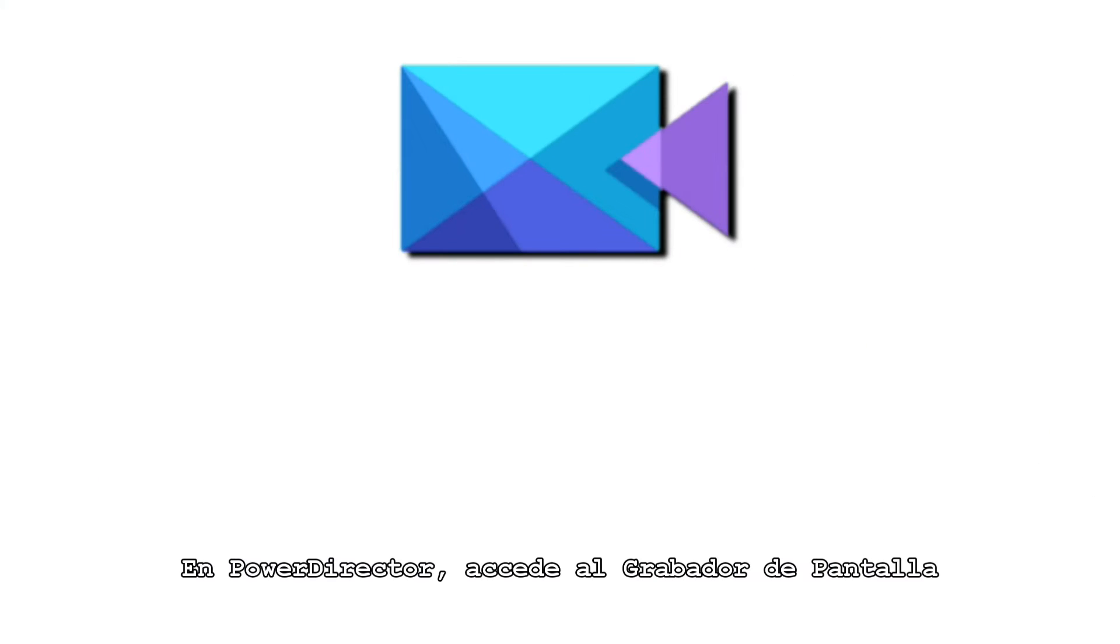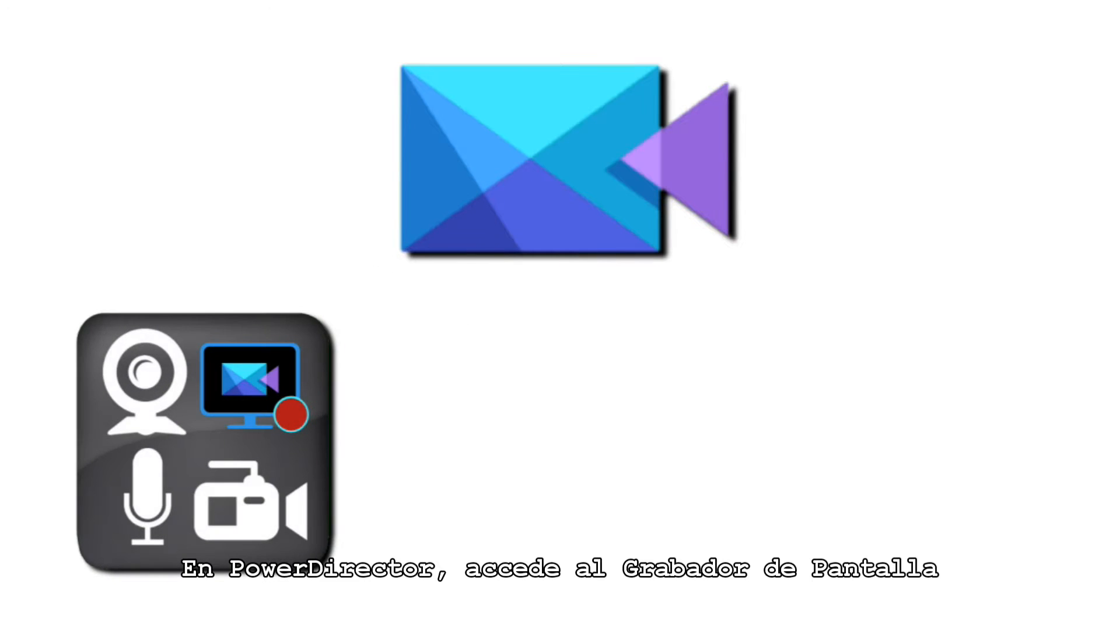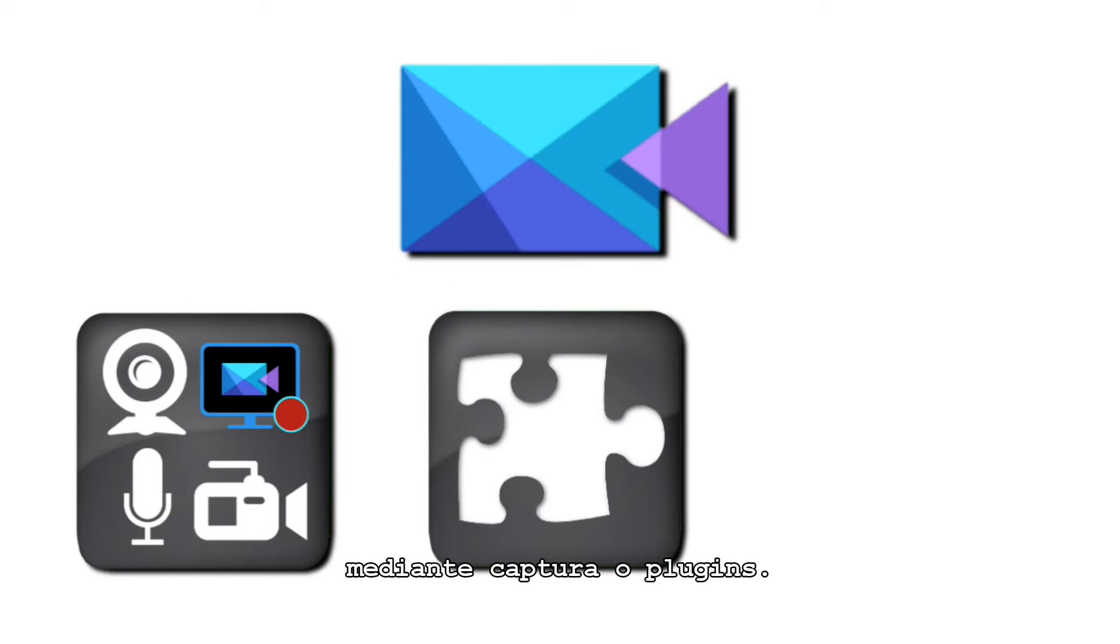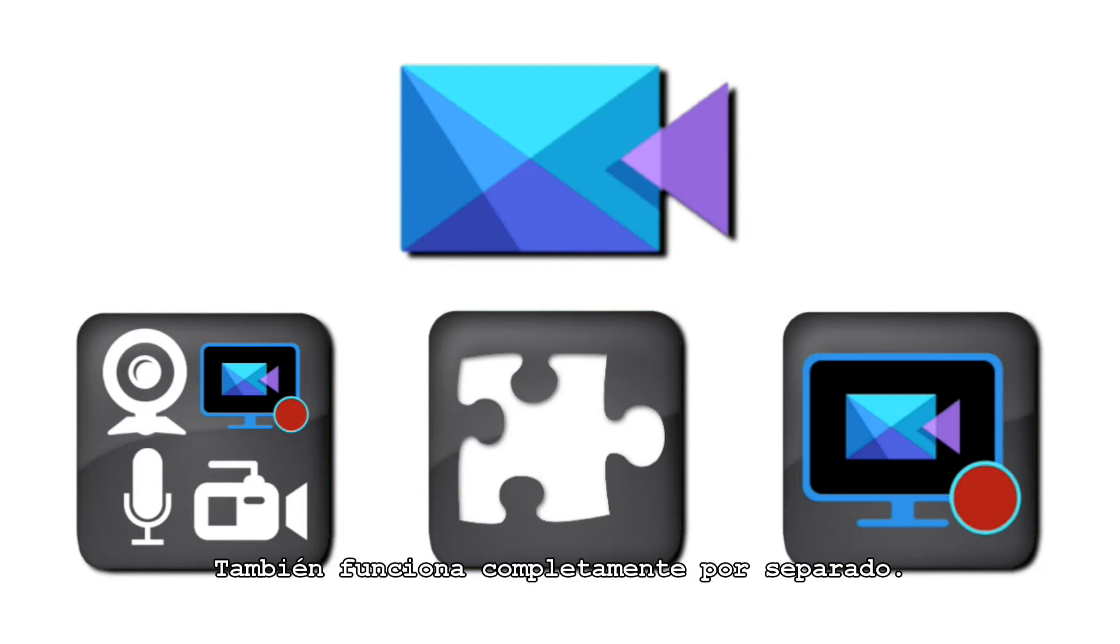In PowerDirector, Screen Recorder can be accessed under Capture or via Plugins. It can also function completely as a standalone.